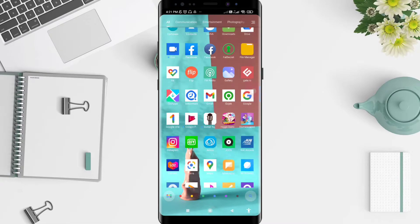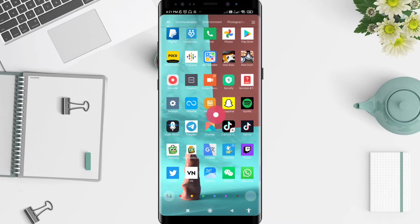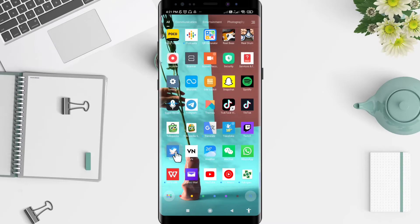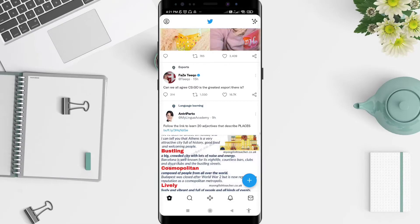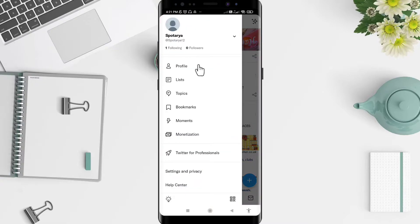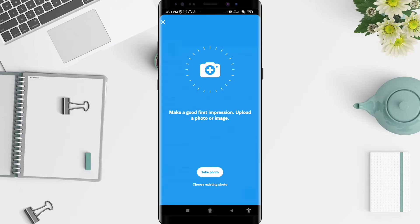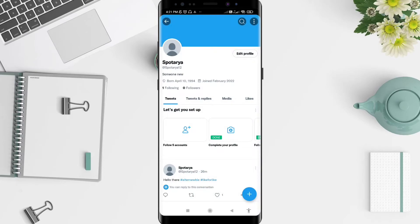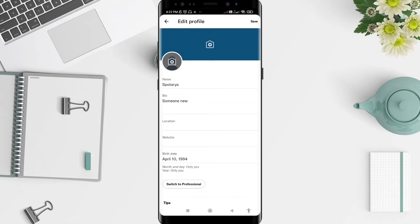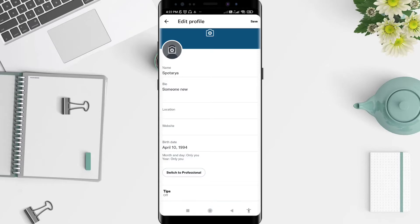First, go to the Twitter application that you have installed before. Click on the Twitter app, and after that go to the profile symbol in the upper left corner. Click on the profile, then click on the edit profile button.